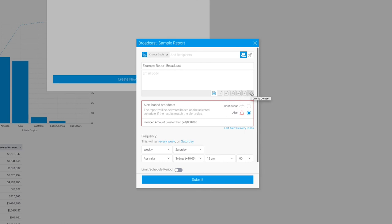If we send it out as a link, then it will prompt people to come back to Yellowfin, authenticate, and then view the content as a live interactive report, and that can have real advantages because you can view real-time interactive filtering and drill. Also, they will be looking at live data as opposed to aging information that once they see in their inbox, may be stale.